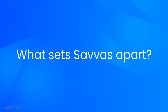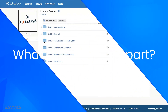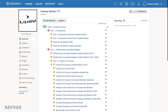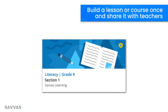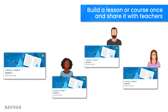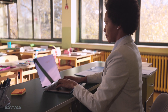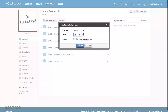Not all Schoology integrations are the same. At Savvis, we went the extra mile to save you time. We know how much thought and effort goes into building and customizing your courses in Schoology to meet the unique needs of your students. Unlike many other solutions that require each teacher to build their course from scratch, at Savvis we designed our integration so you can build a lesson or course once and share it with colleagues across the district. That means a curriculum coordinator can build a customized course to match the pacing guidelines and curriculum maps and then share to Schoology resources, making it available to teachers across the school district.